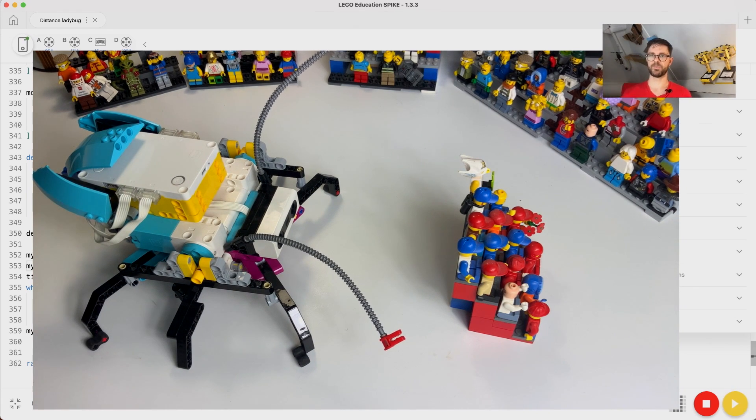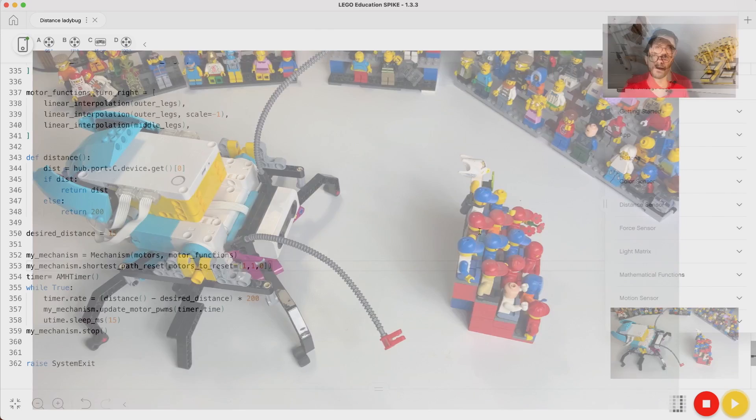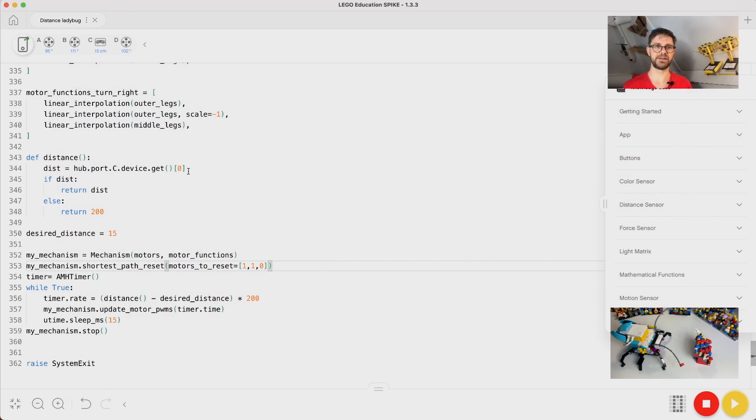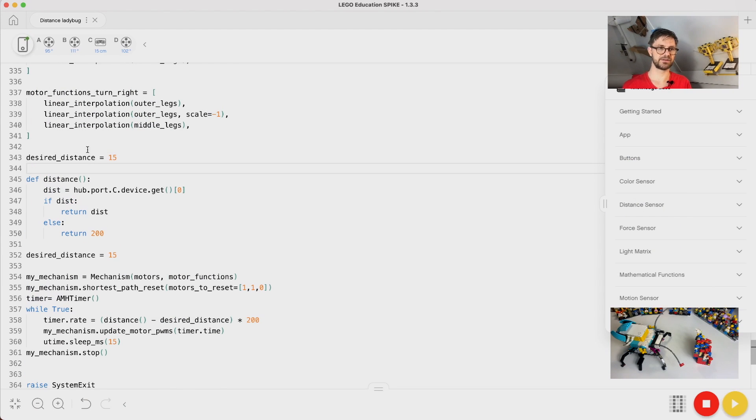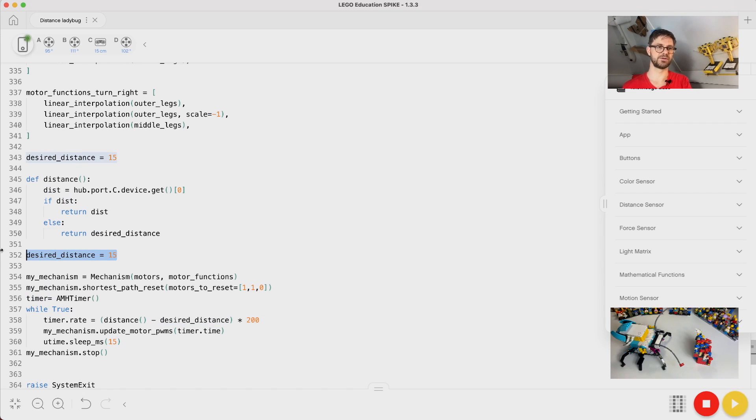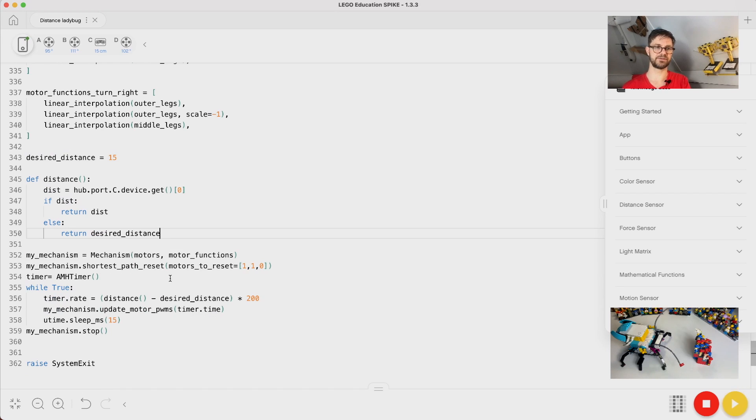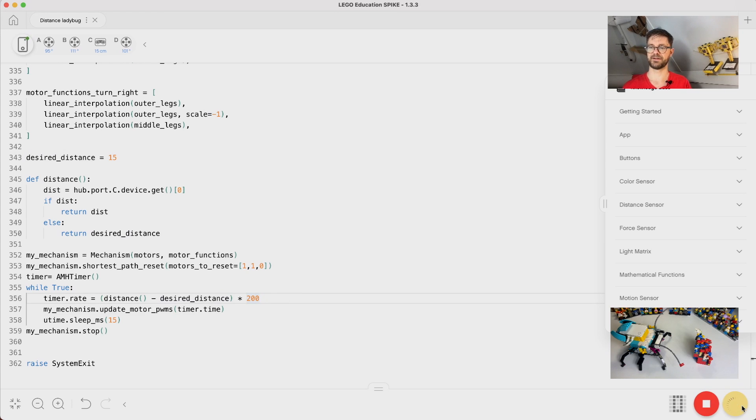So we can actually avoid this by making sure that the distance is our desired distance. So let's make sure that we return our desired distance when there is no reading, so time freezes if you return the desired distance. And let's try that again.